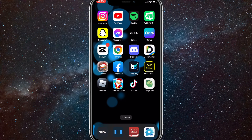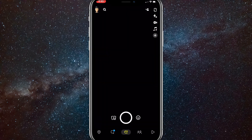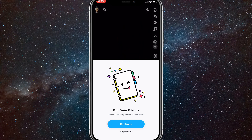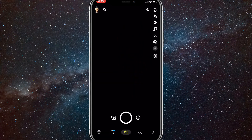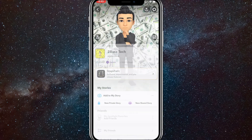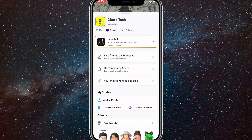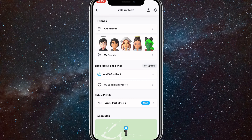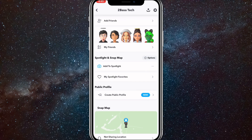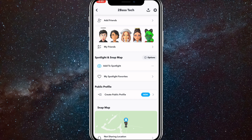So if you want to make a public profile, first make sure you have your app updated and then head over to the Snapchat app. Once you are on the Snapchat app, click on your profile picture in the top left corner, and then if you scroll down a little bit here, you'll be able to find the public profile section where it says create public profile.